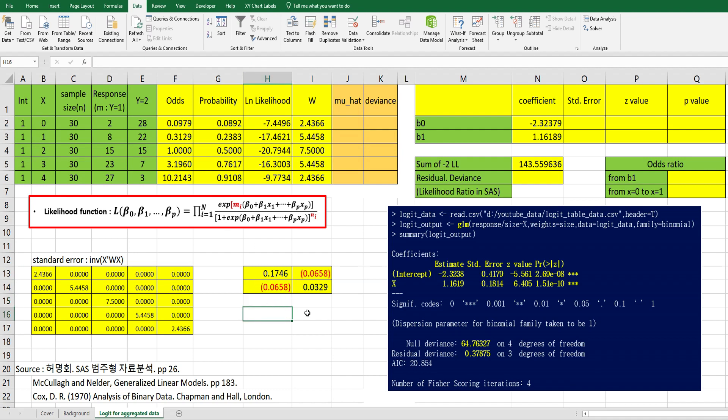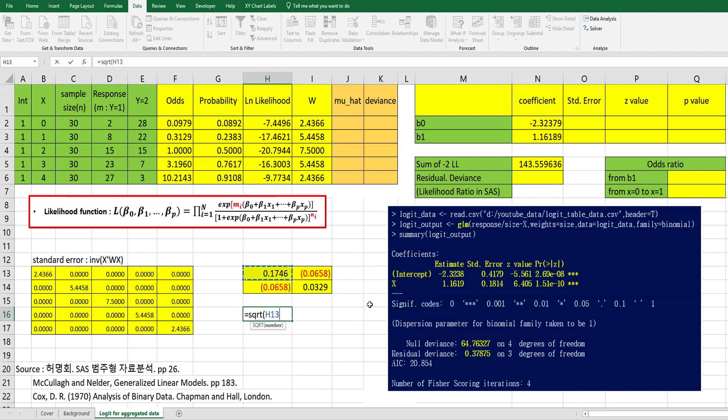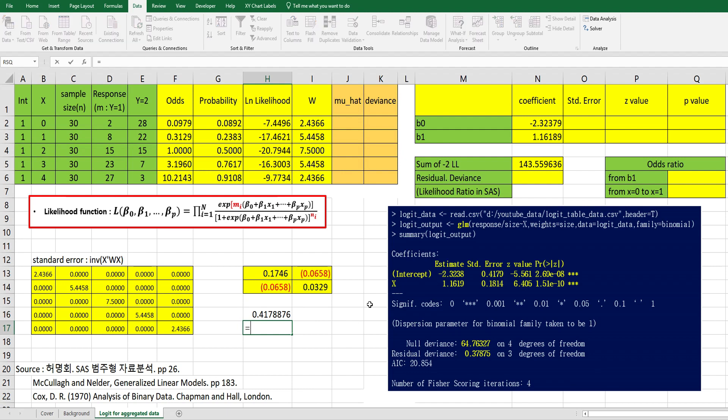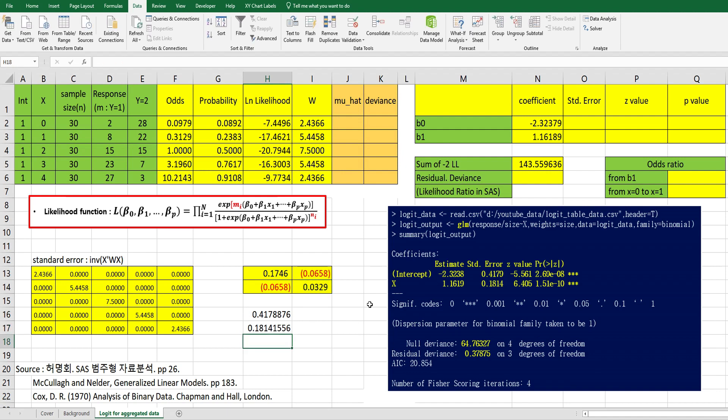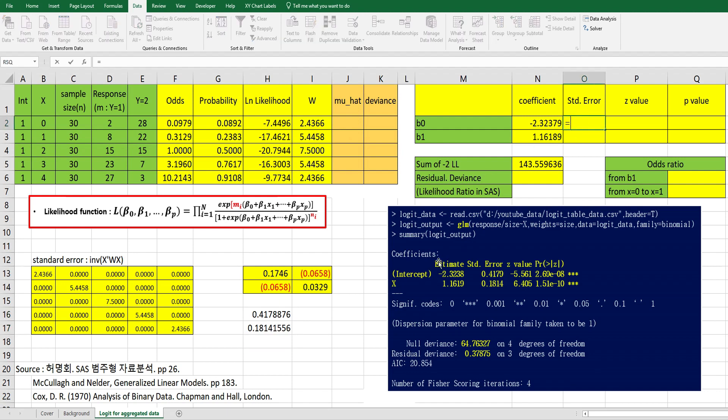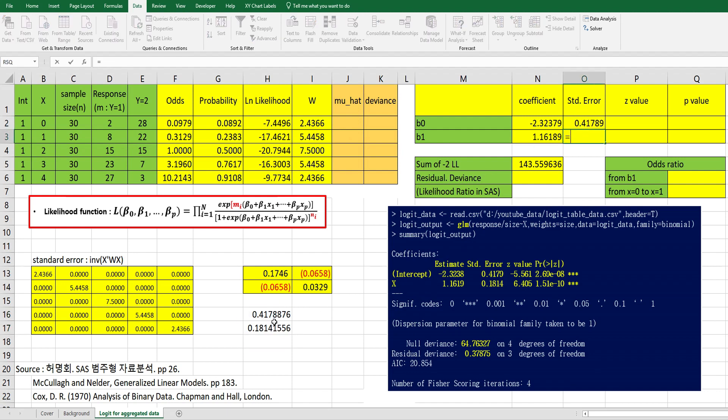Then this is the information. So we need to use this variance covariance matrix. Square root of first elements for b0 standard error, and square root of 2 by 2 elements here for b1 standard error. This one is same as this one.